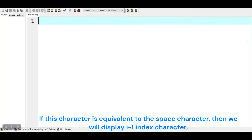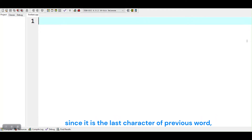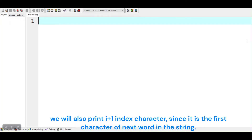If this character is equivalent to the space character, then we will display the i-1 index character, since it is the last character of the previous word. We will also print the i+1 index character, since it is the first character of the next word in the string.